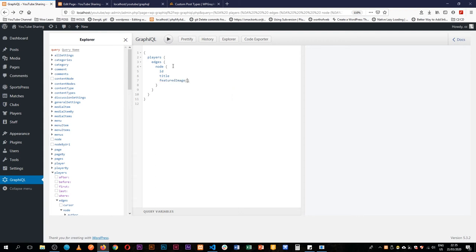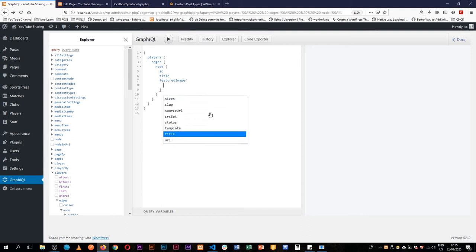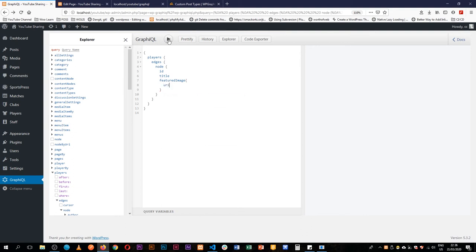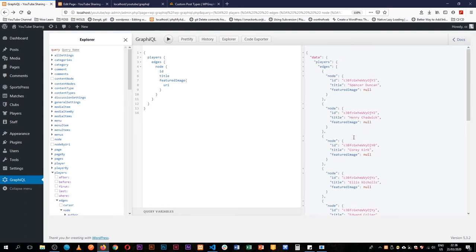And in the featured image we're able to hit, when you hit control space it gives you all the options that are available. So we're able to get a URI, and when we hit play here we're able to see that we have Spencer Duncan whose ID is that, we have featured image on them.